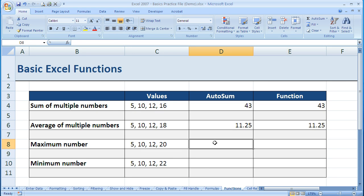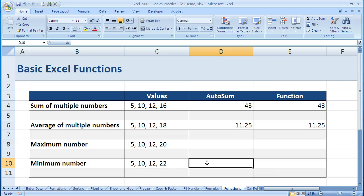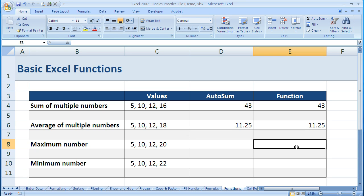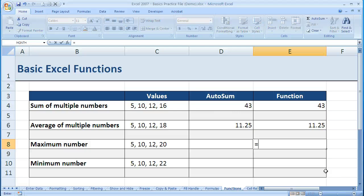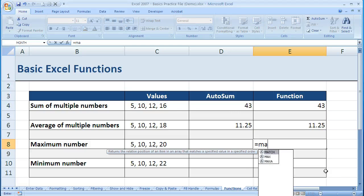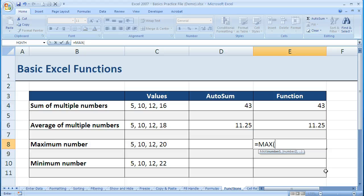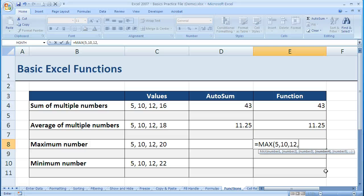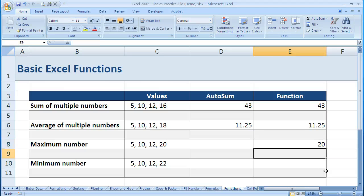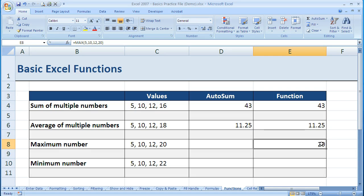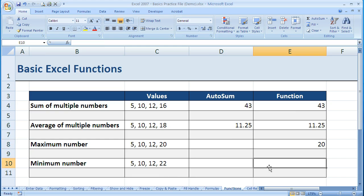We can do the same thing with Max and Min. I think you get the idea with using AutoSum, so I'm just going to show you entering it by hand, because that's probably what you'll do most frequently. It's definitely the easiest and fastest way once you get the hang of it. So I enter equals Max, hit Tab, then enter 5, comma, 10, comma, 12, comma, 20. When I hit Enter, it gives me the maximum.